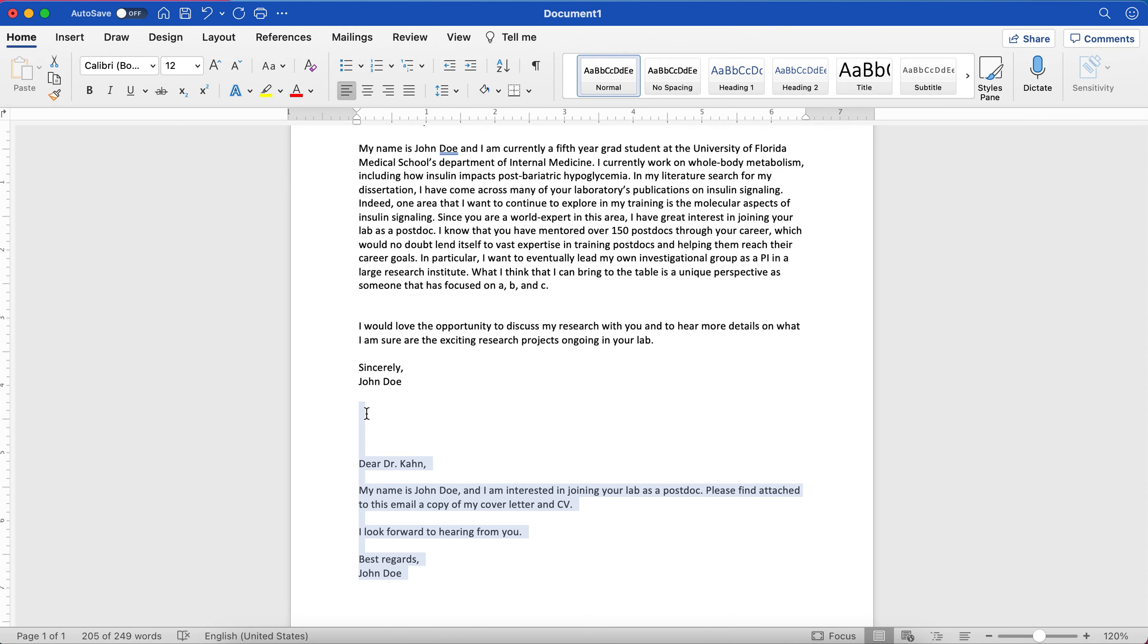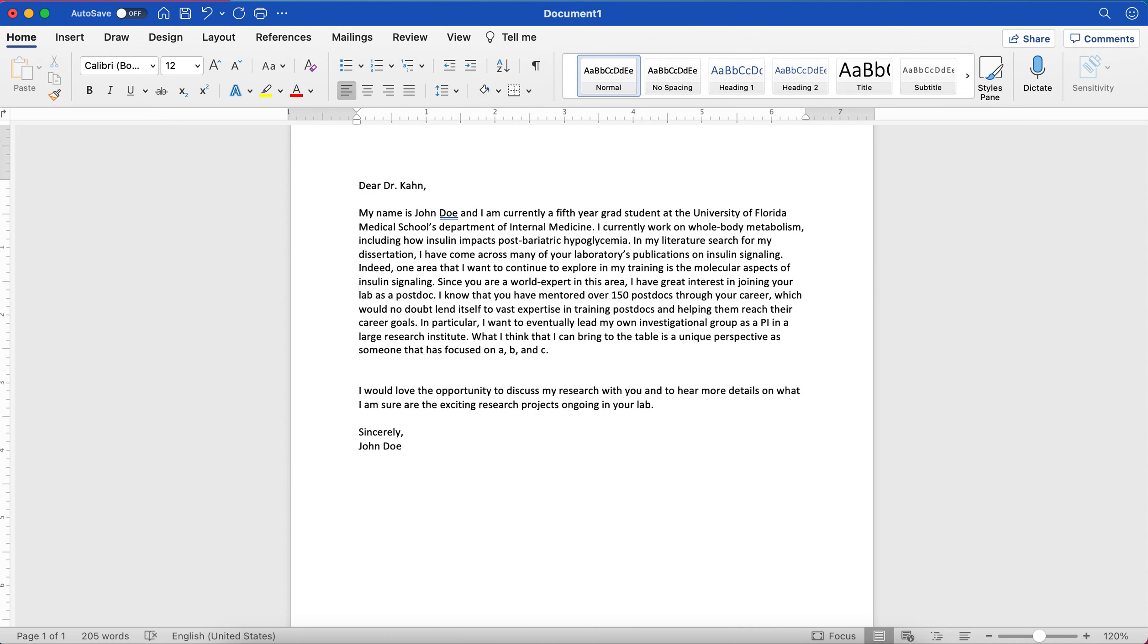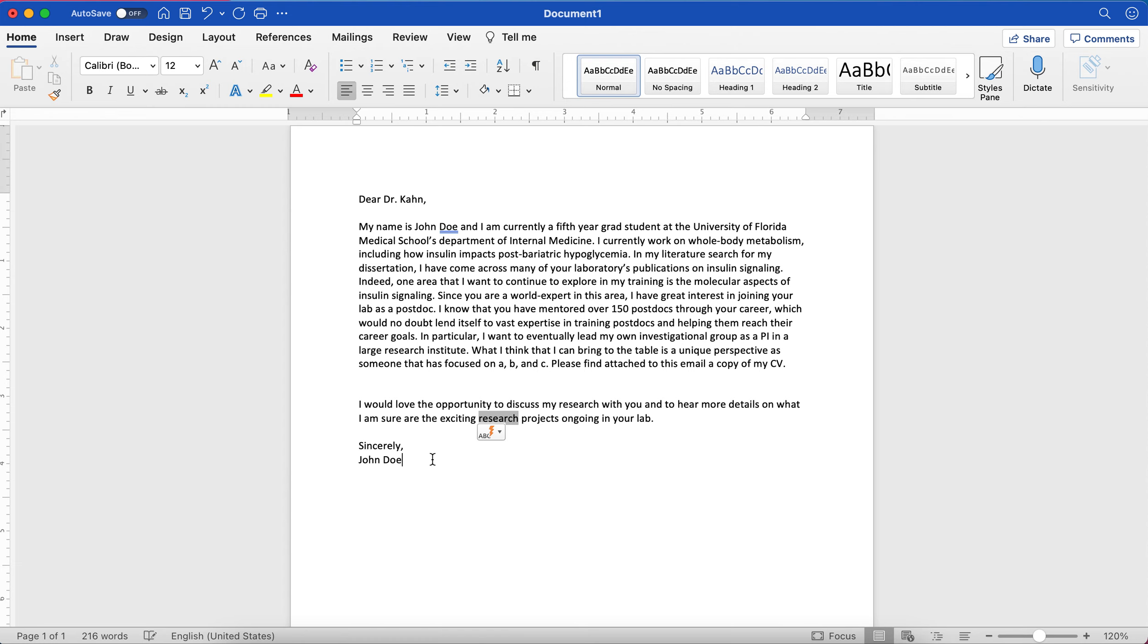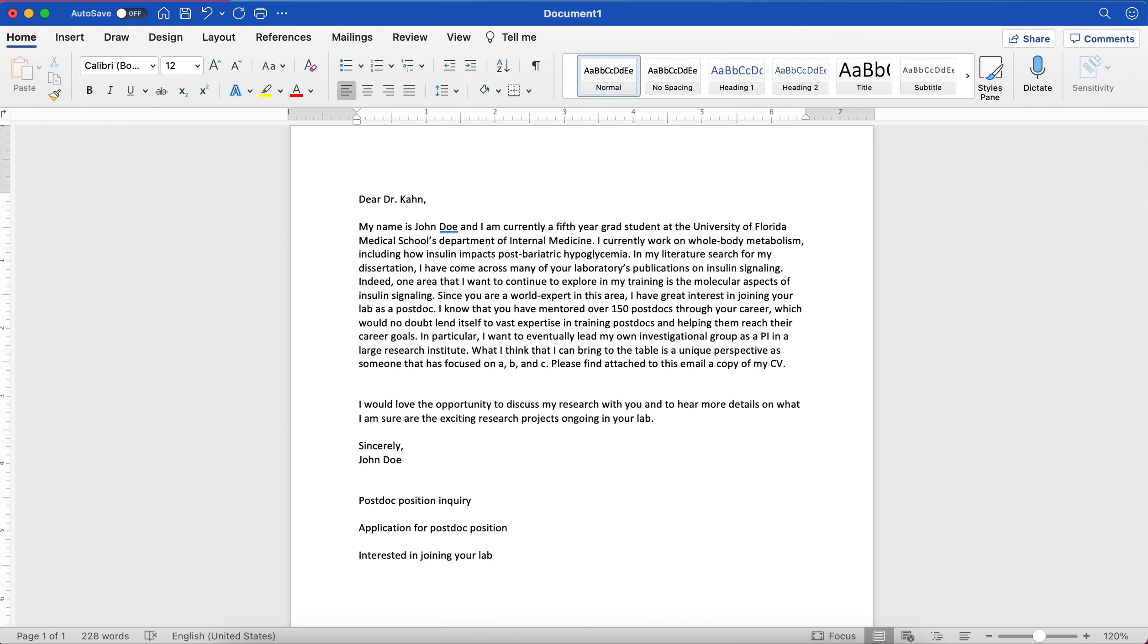Okay. The other option is you can make the cover letter sort of the body of your email. So your email would say, Dear Dr. Kahn, you would have this. And then at the end of this paragraph here, I would add something like, Please find attached to this email a copy of my CV, just to make sure that he knows that your CV is attached. And then, I'd love the opportunity to discuss, Sincerely, John Doe. And in terms of what you would actually do for the subject line, I would put something along the lines of postdoc position inquiry or application for postdoc position or interested in joining your lab. Something like this. The subject line isn't the most important part. What's actually in the body of the email is most important.